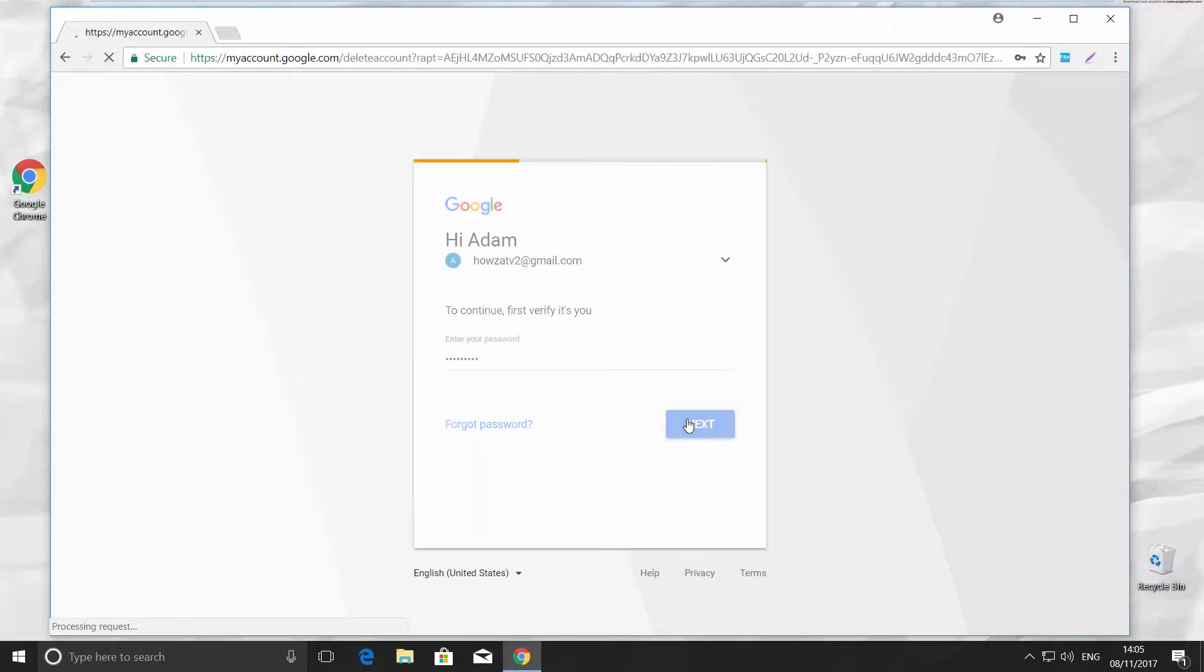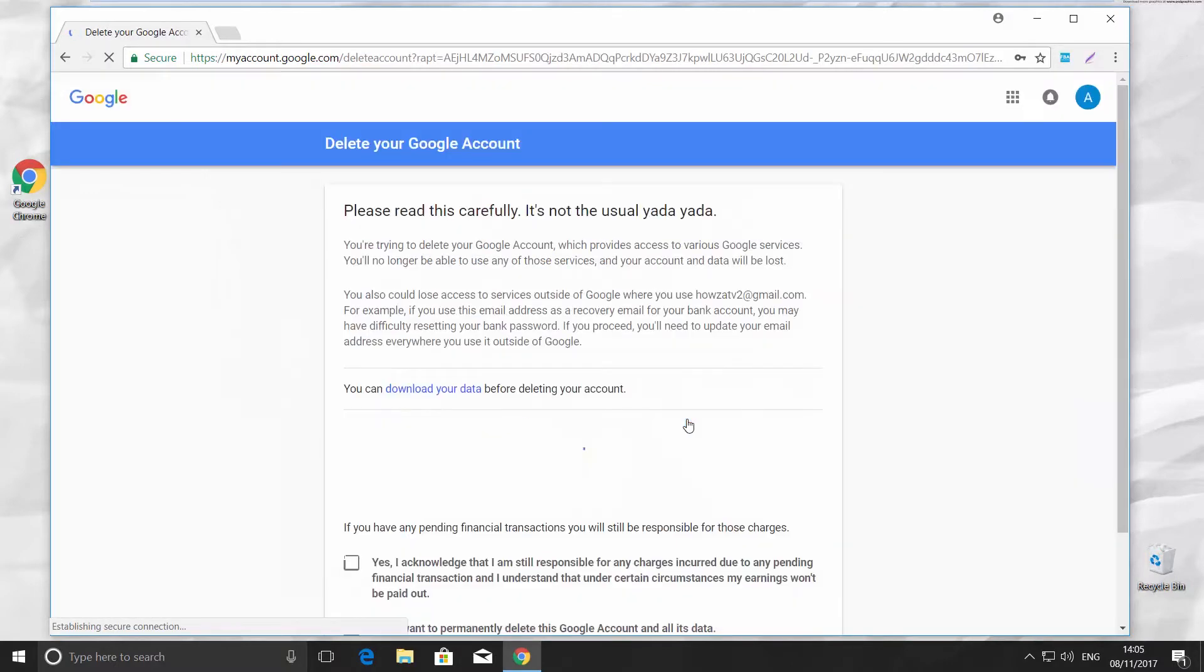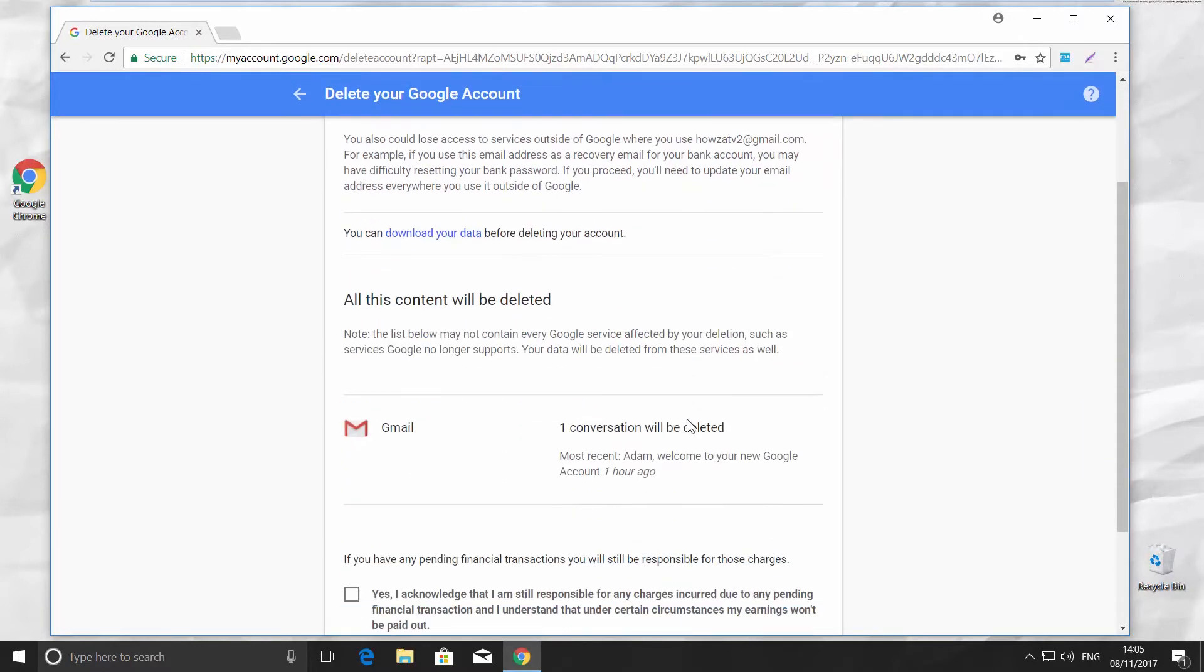Please note with mailbox, you also delete all of the Google services you use.